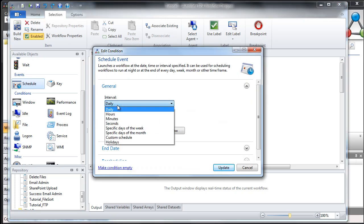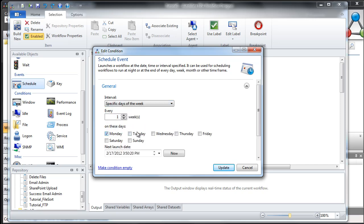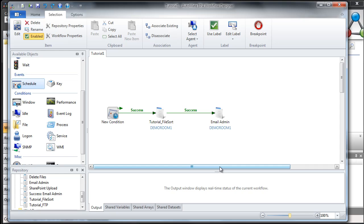Let's open this up. Inside here, let's say we wanted to run Monday through Friday at 10pm. We'll come down to specific days of the week — Monday, Tuesday, Wednesday, Thursday, and Friday — and then we'll set our time to 10:00pm and click Update. So now this process at 10pm Monday through Friday is going to first sort the files and then email the administrator once it's finished.